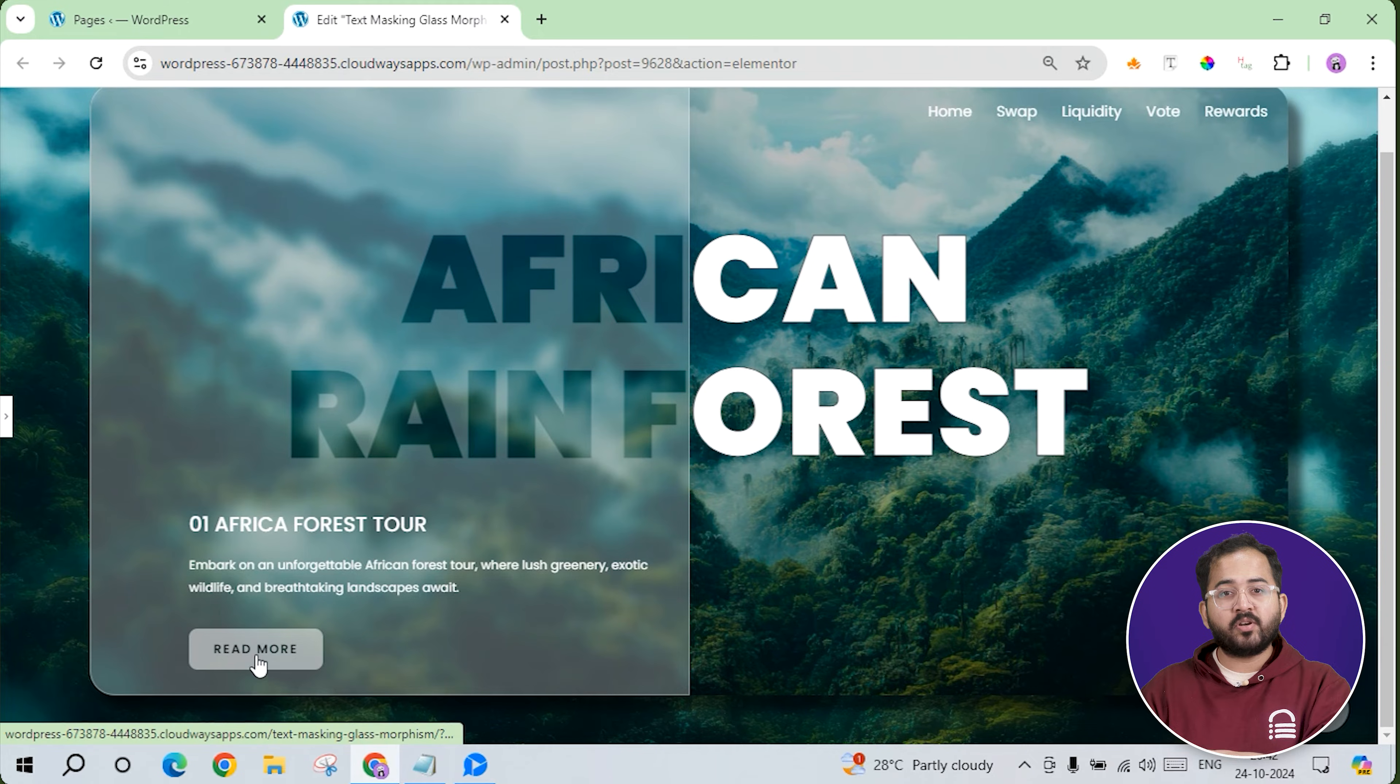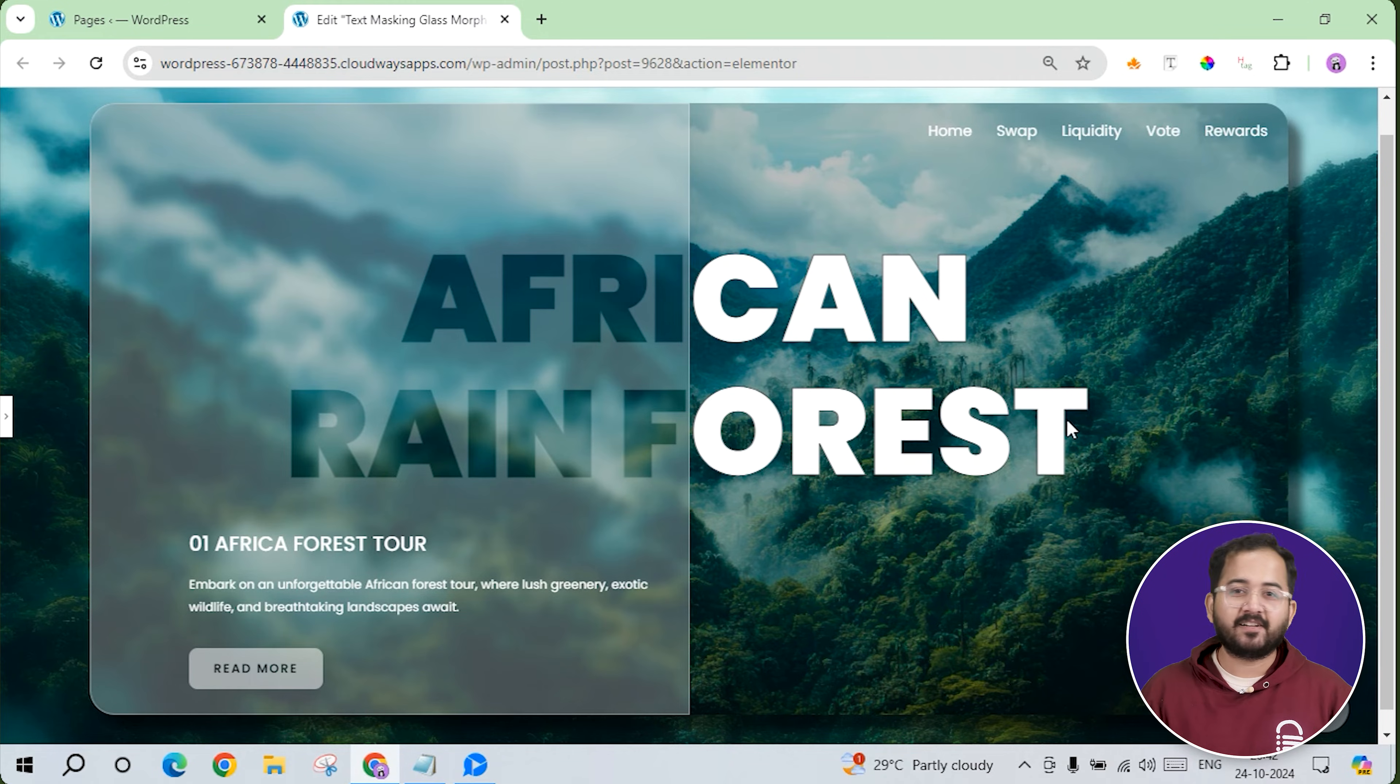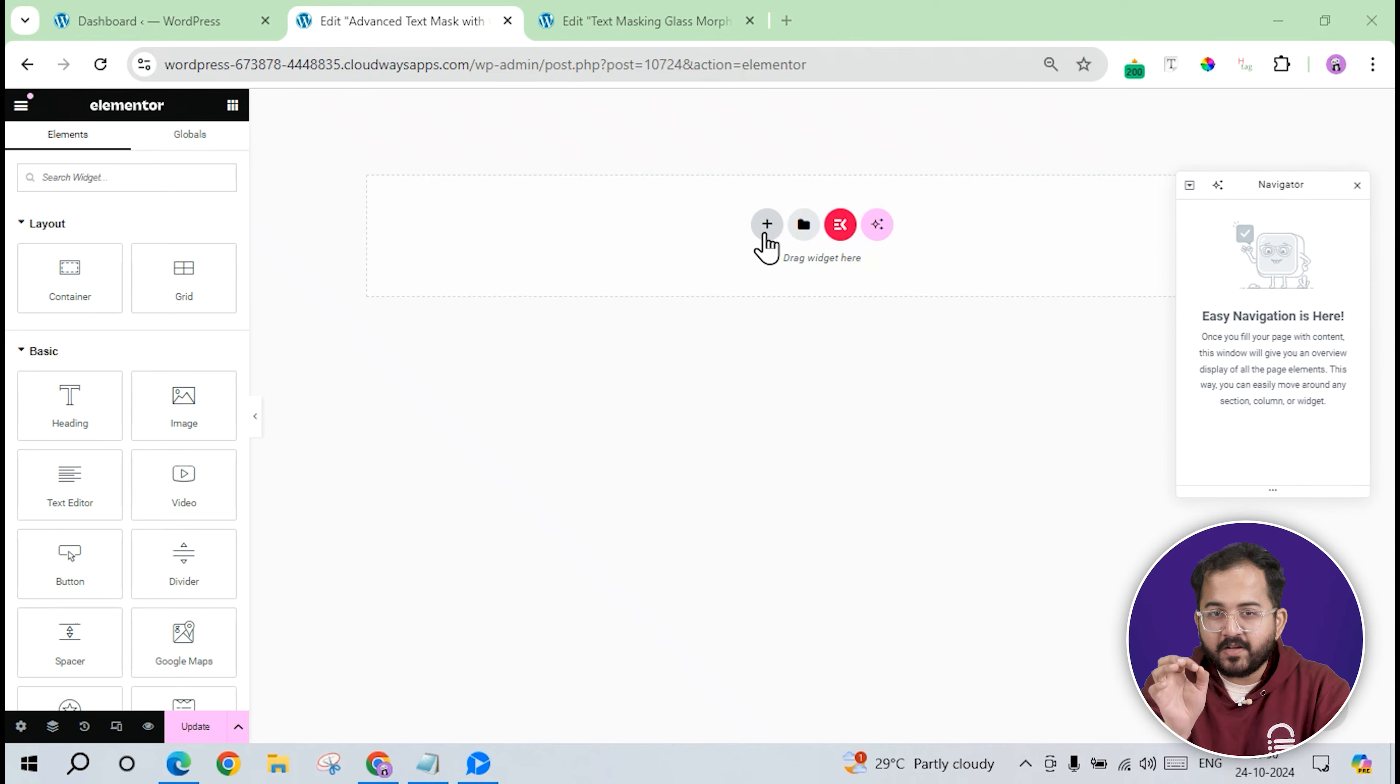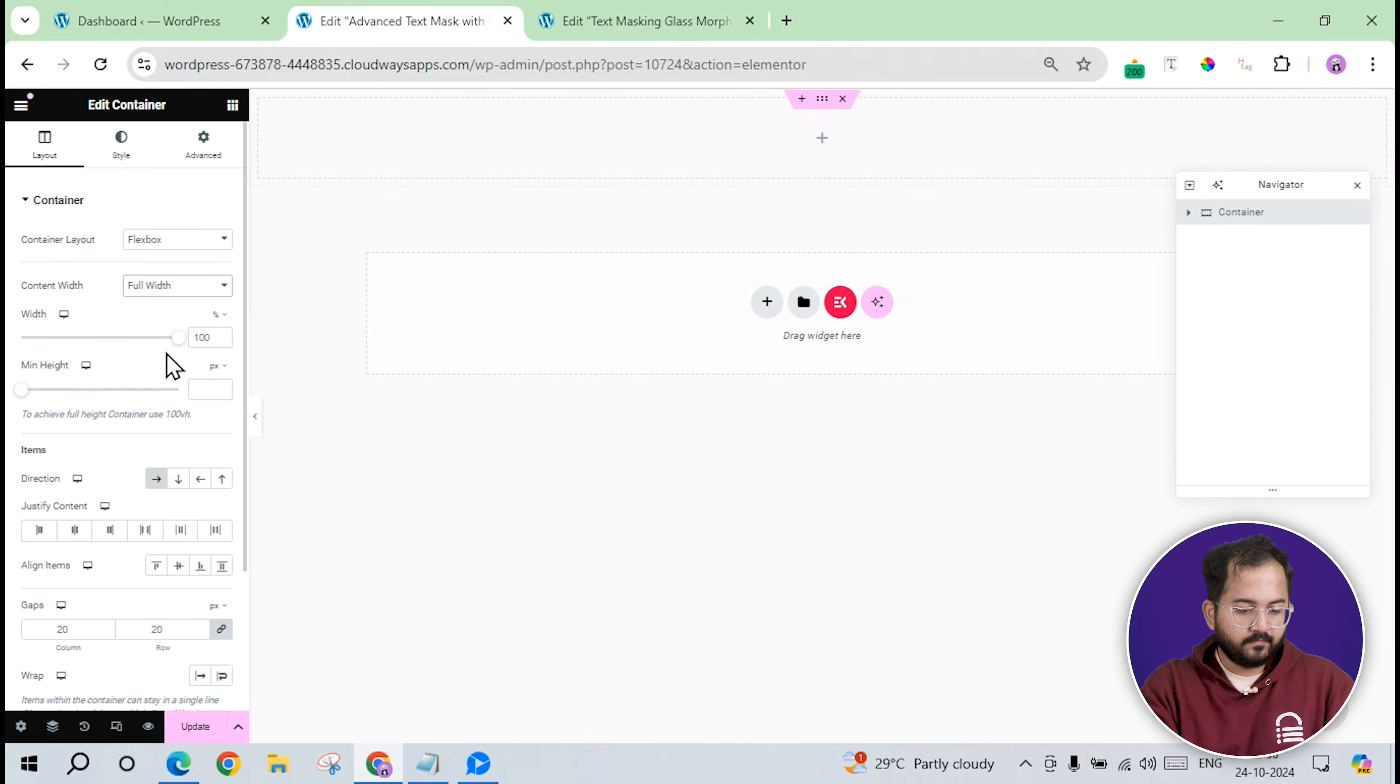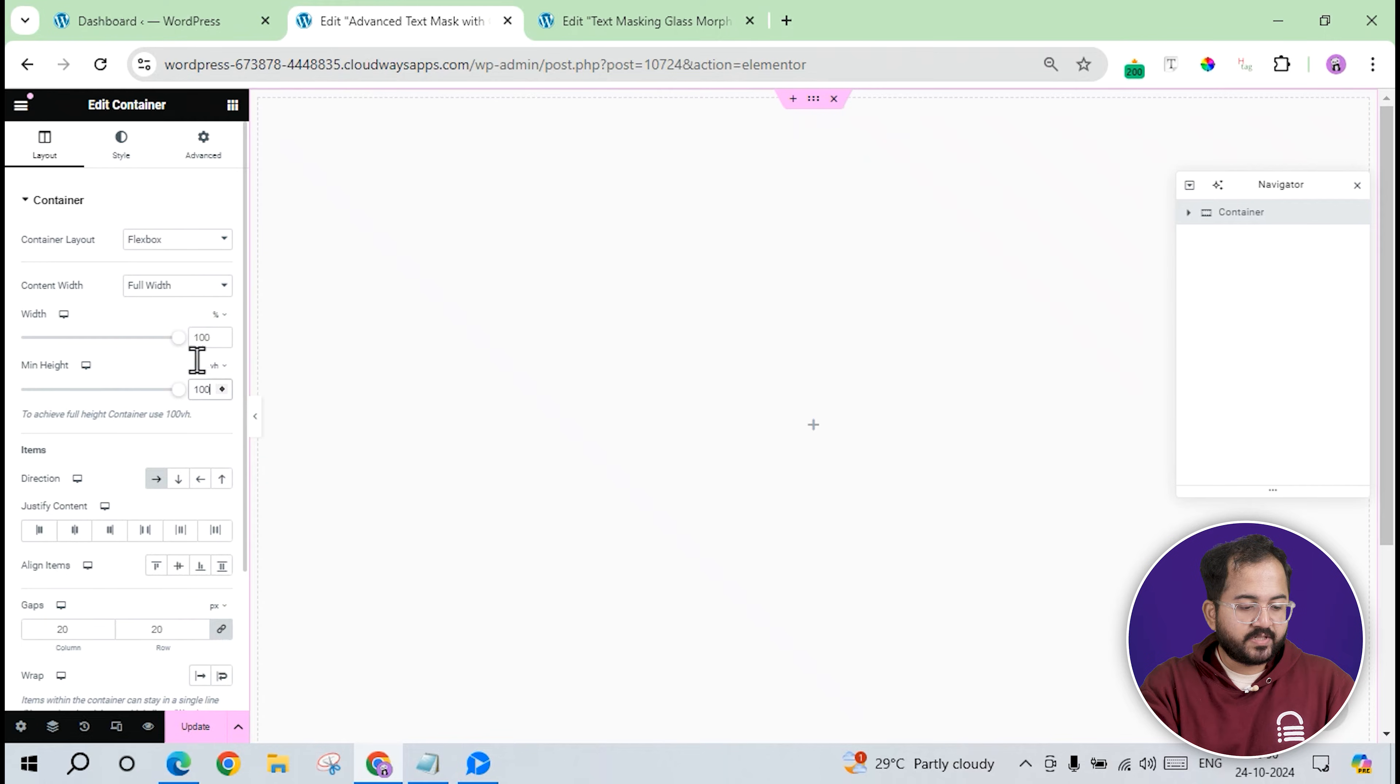By the end of this tutorial, you'll be able to recreate this design for your own website, everything from blur effects to adding images inside the text. To start the design, I'll create the main container that will have the background image and the other elements. First, add a new section by clicking plus. Then I'll head over to the layout settings and set the content width to full width. Next, I'll adjust the height to VH and set it to 100 VH, which ensures the container covers the full screen.